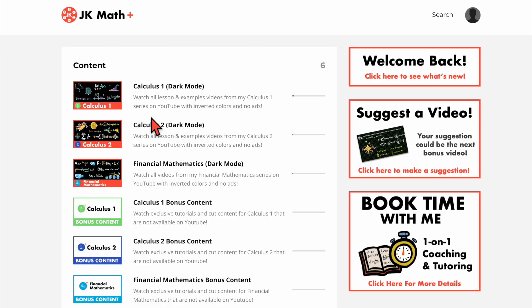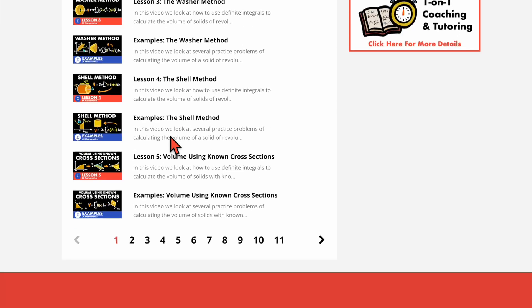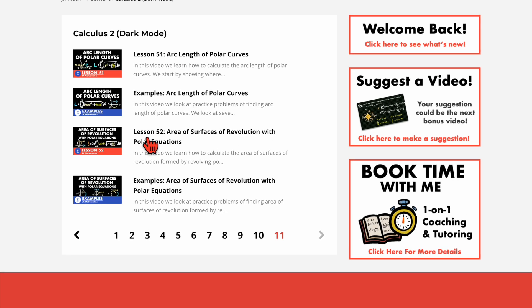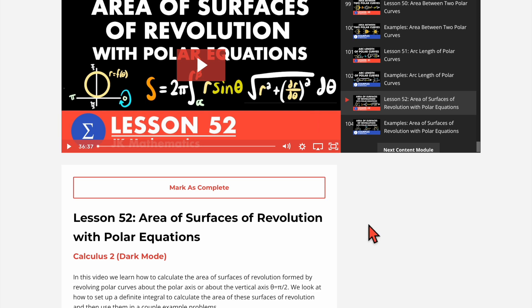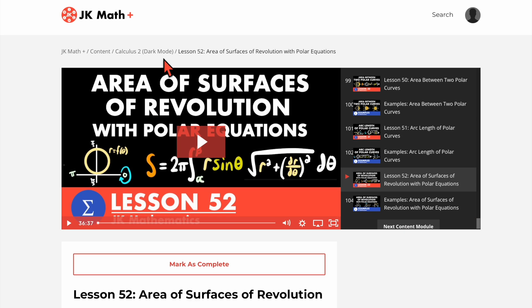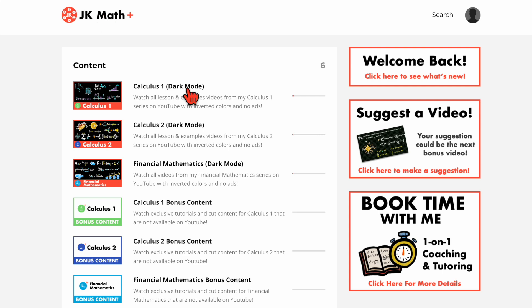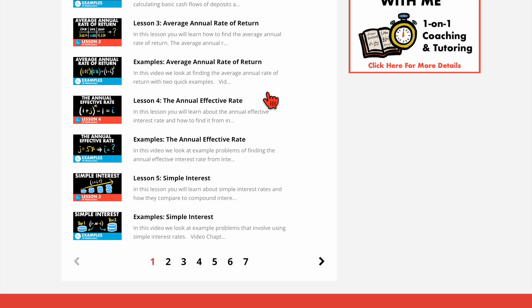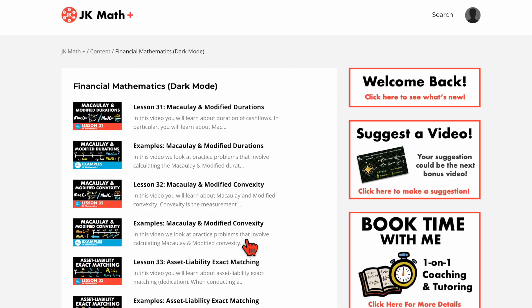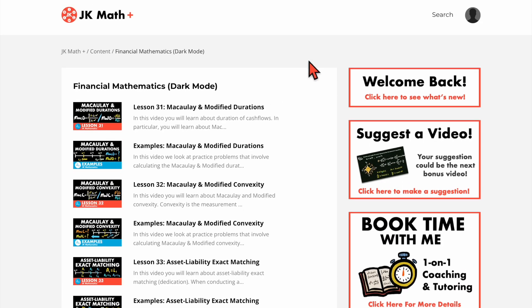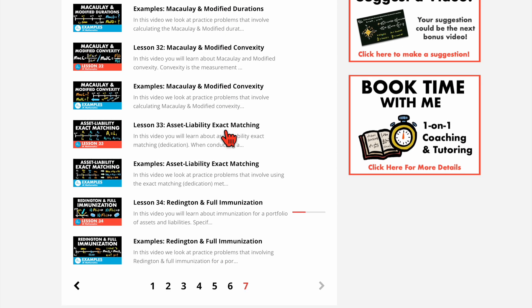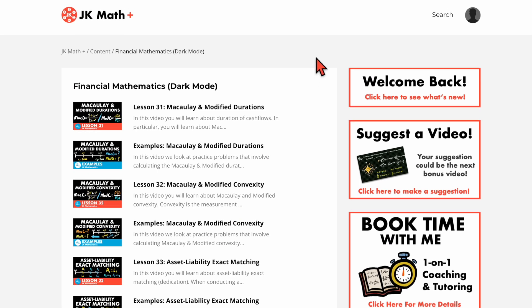If we go back to the home page, we can also look through all of that same stuff for Calculus 2 and Financial Mathematics. Here are the Calculus 2 videos in dark mode format, going all the way to lesson 52. The video player and everything looks exactly the same, except I don't have worksheets for Calculus 2 yet, but when I do those will be available here too. Financial Mathematics dark mode videos are here as well, including brand new videos that have yet to be released.